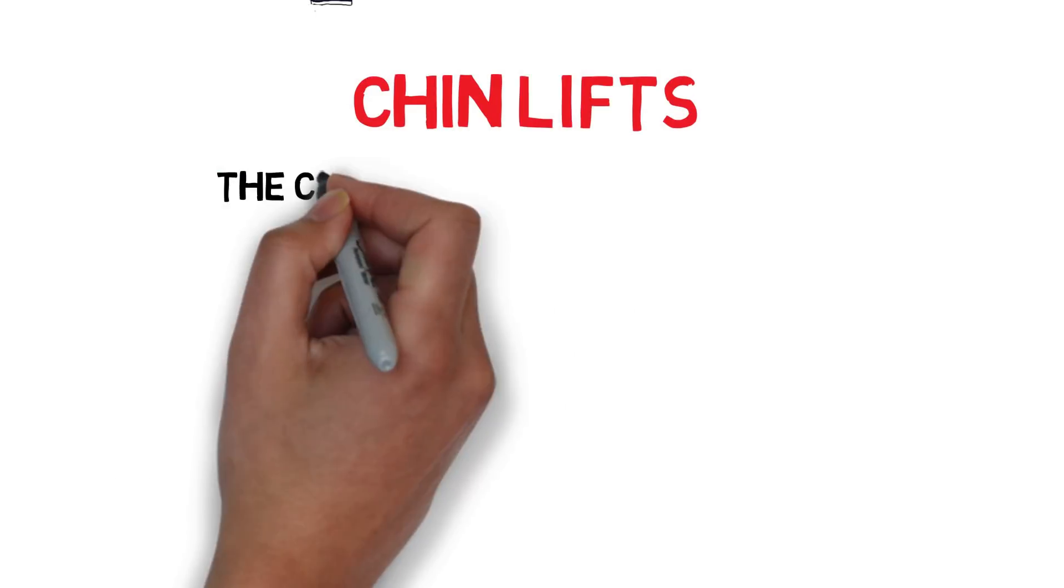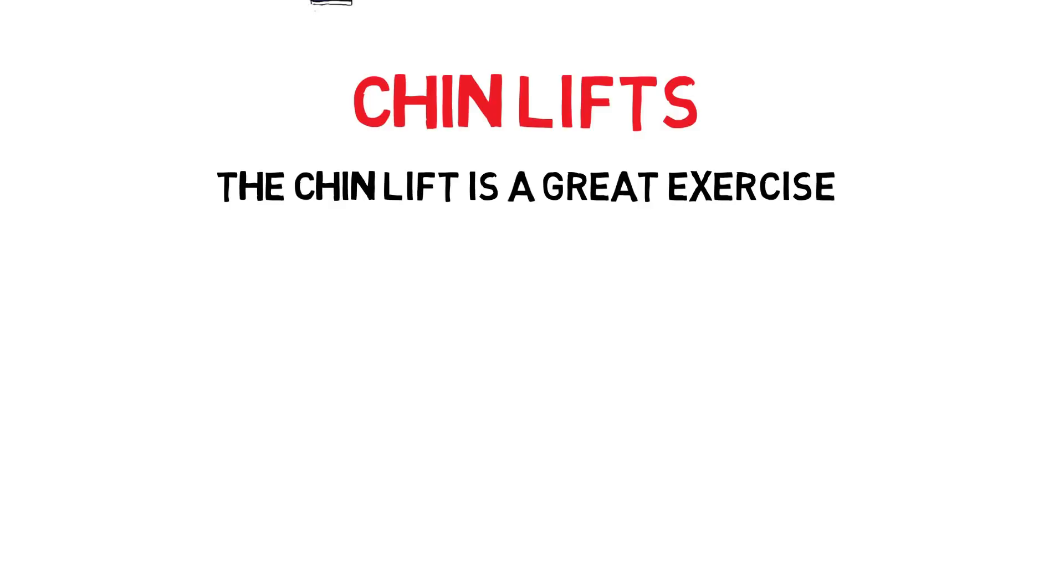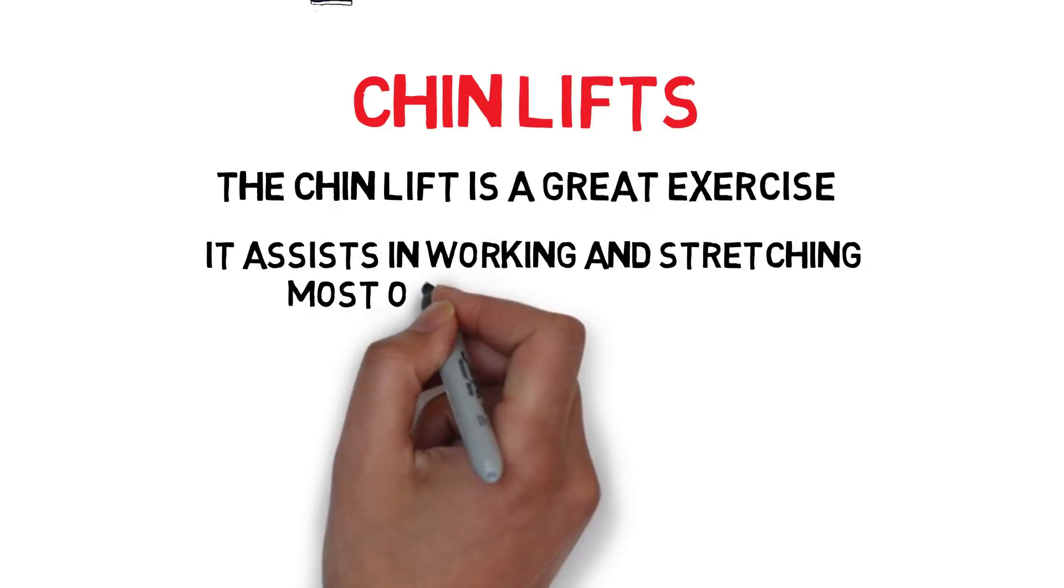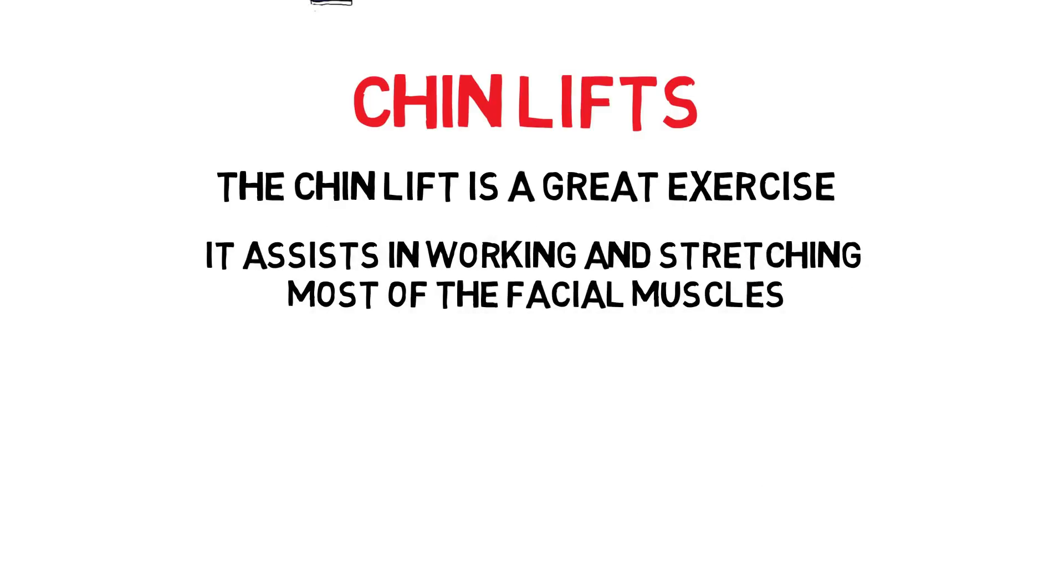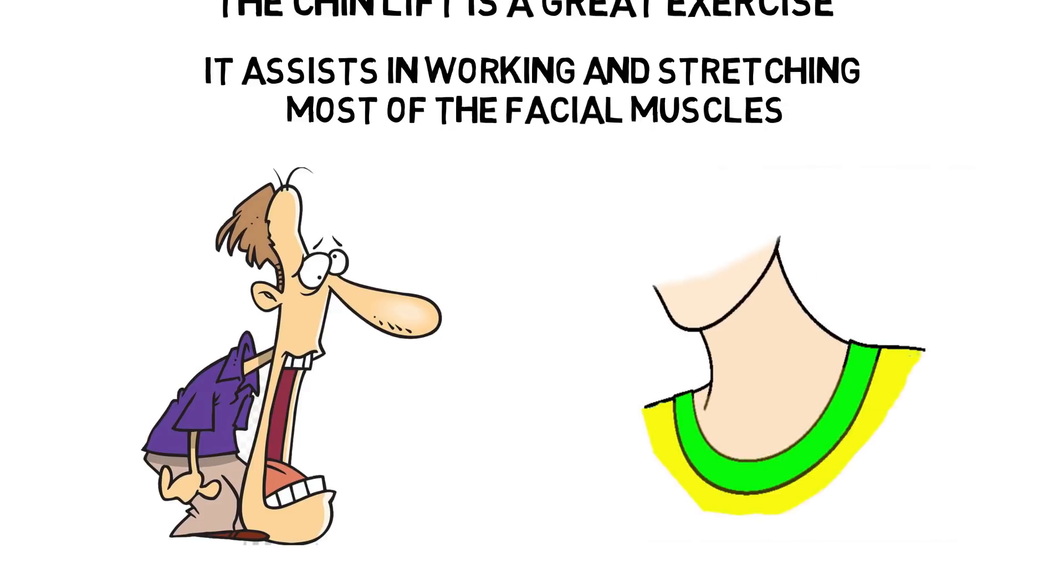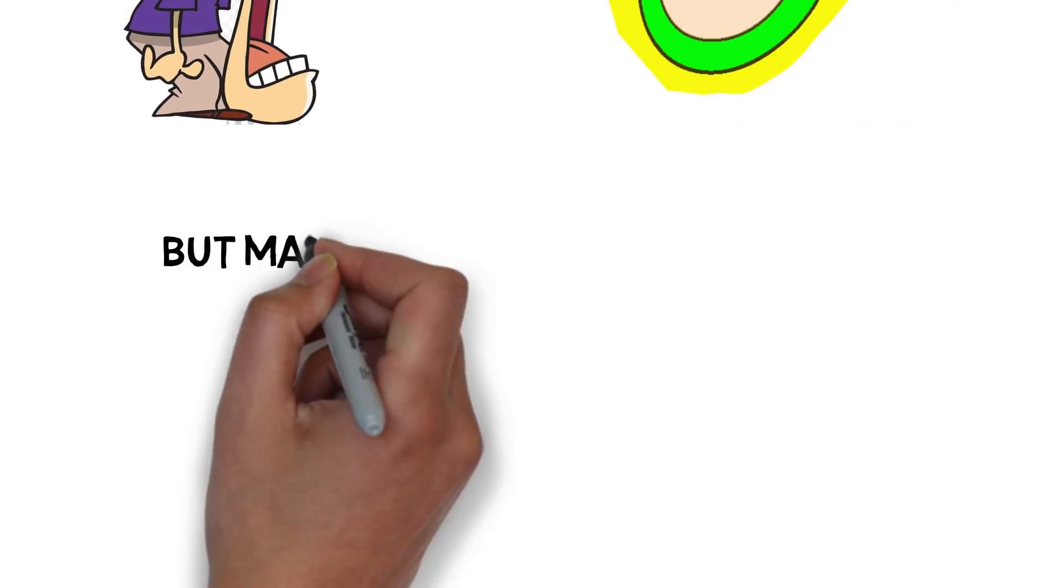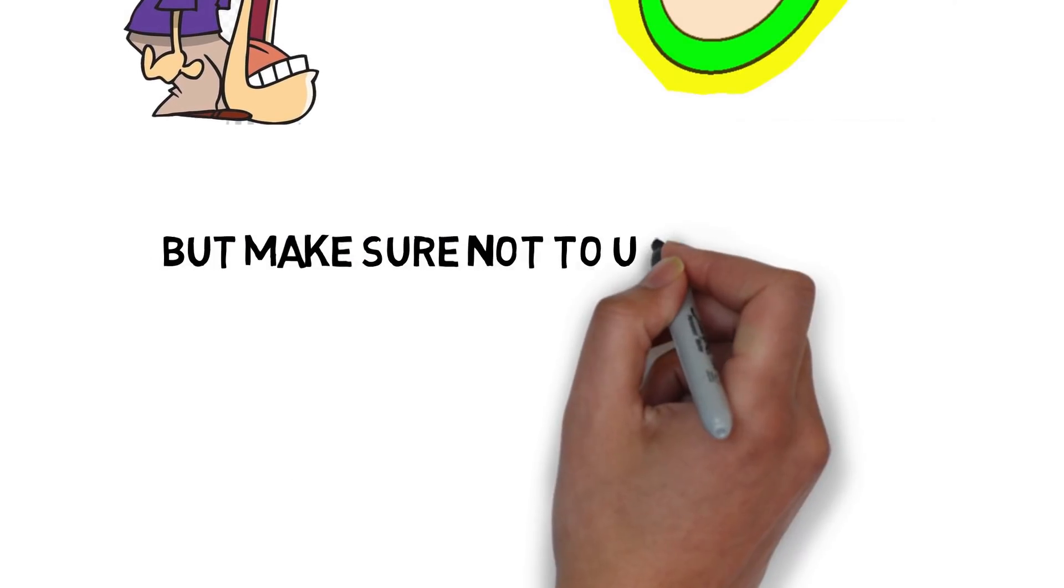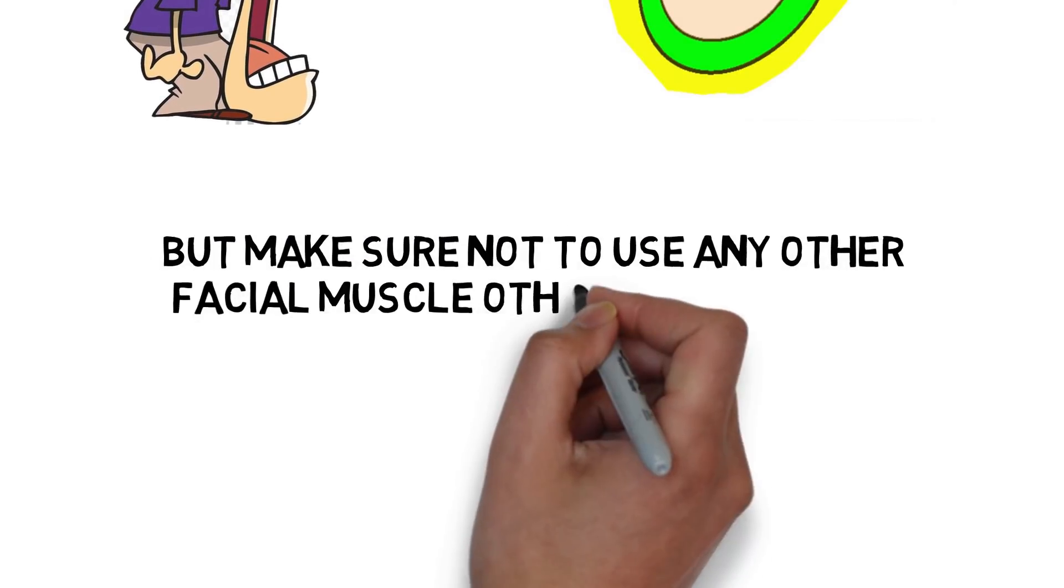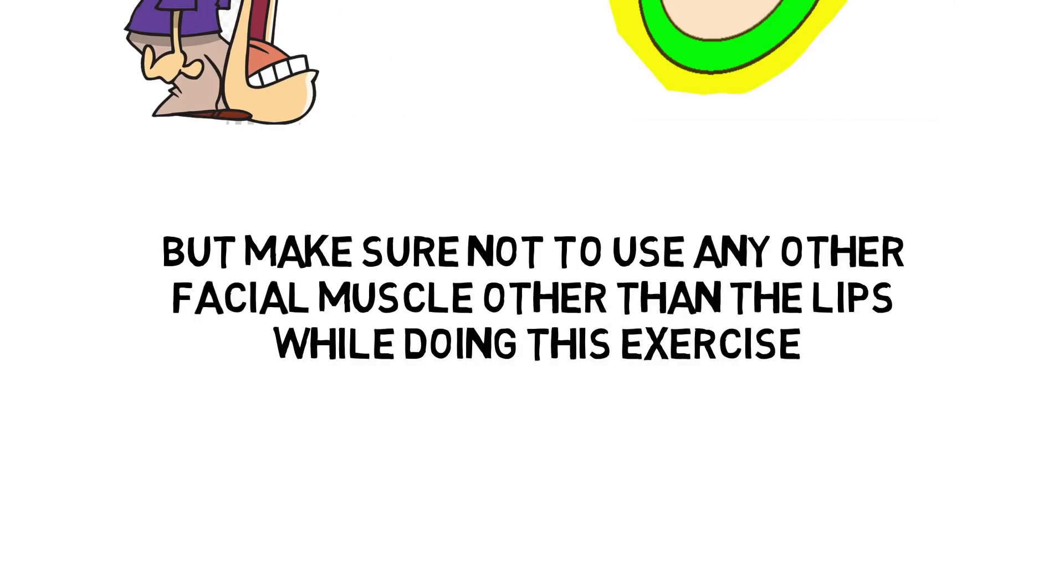4. Chin Lifts. The chin lift is a great exercise. It assists in working and stretching most of the facial muscles, which include jaw, throat, and neck. But make sure not to use any other facial muscle other than the lips while doing this exercise.